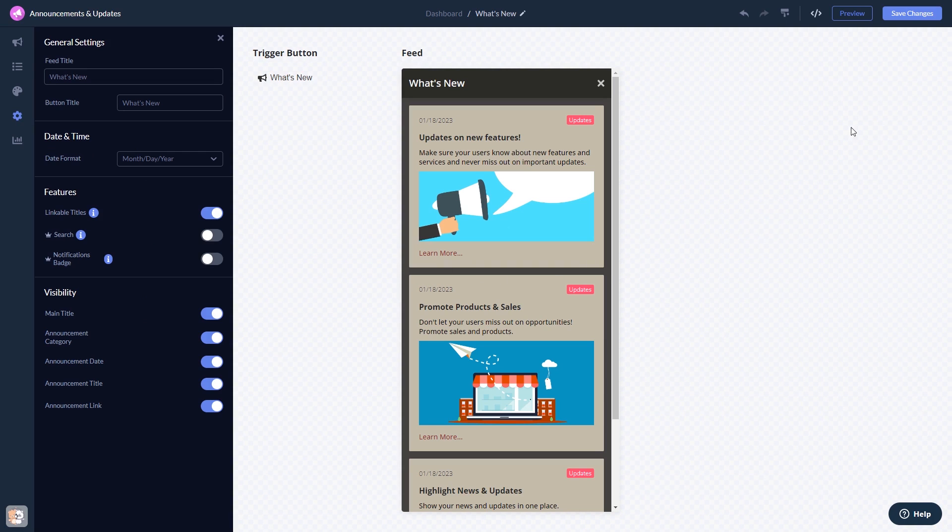When you're done, click the Save Changes button to save your work. If you don't have an account on Common Ninja yet, you'll have to register first.